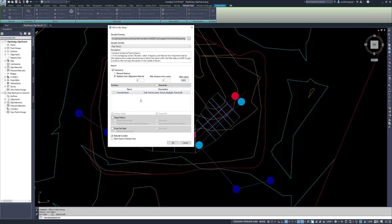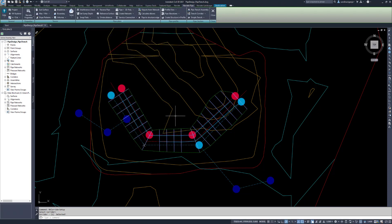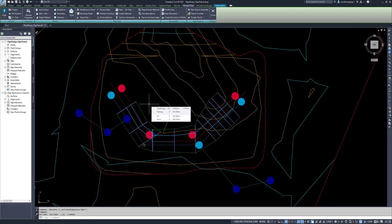The command can also create surfaces from the corridor. Select the template surfaces here to use. Click OK to complete the command. If there are still bow ties, run the command again and increase the Min Distance from Vertex.